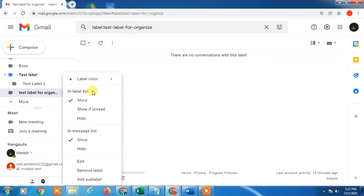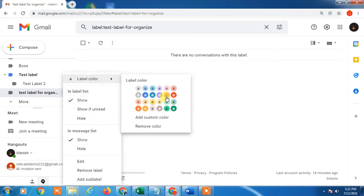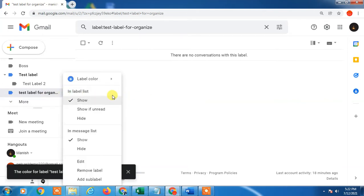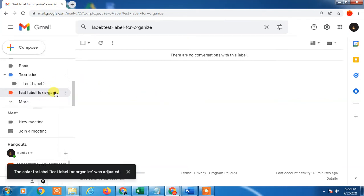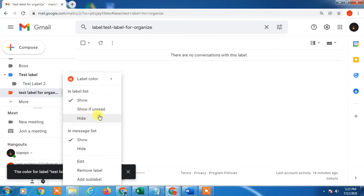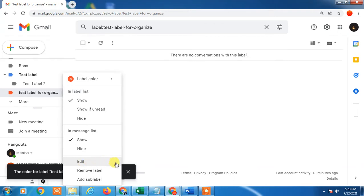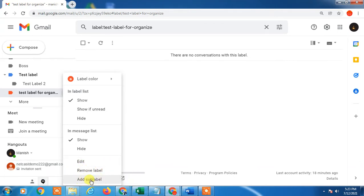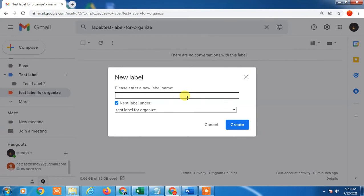If you click on the three-dot menu here, you can change the label color. You can also hide or show the label, and you can edit it if you want to rename it. You can also remove the label or add a sub-label if you want.